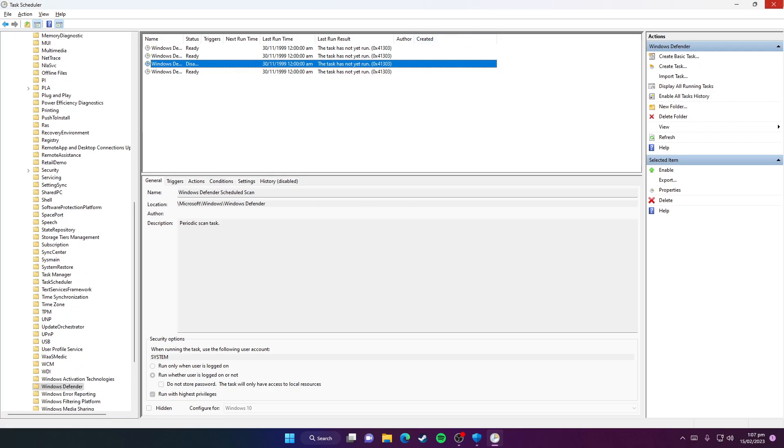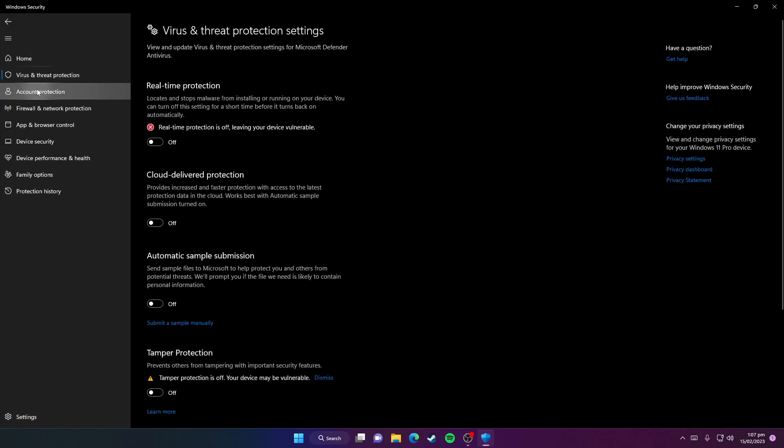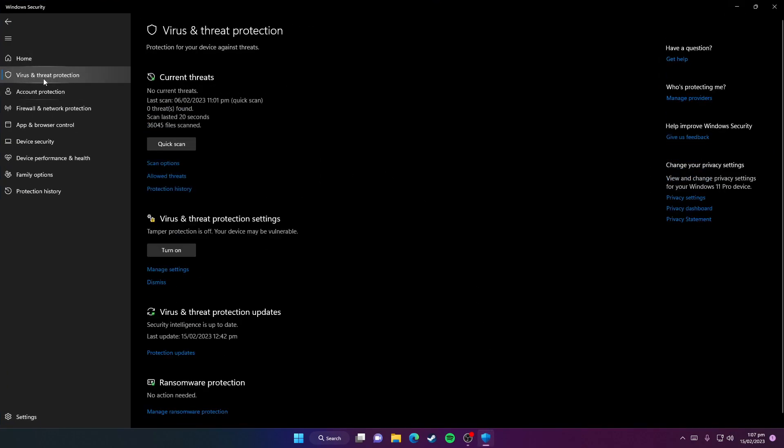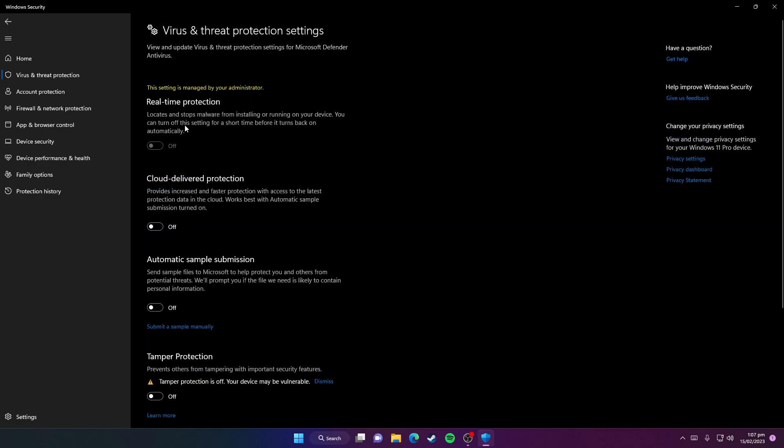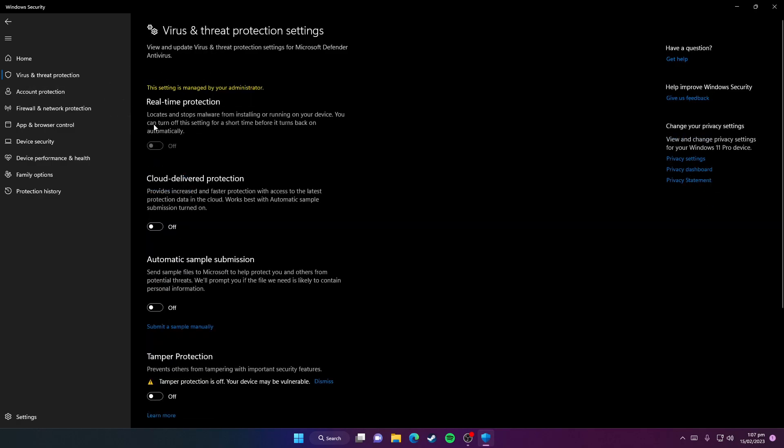Now you can close these tabs, and when you open Windows Security you will now see that Real-Time Protection shows 'This setting is managed by your administrator.' So even after restarting your PC, this setting will not turn on.